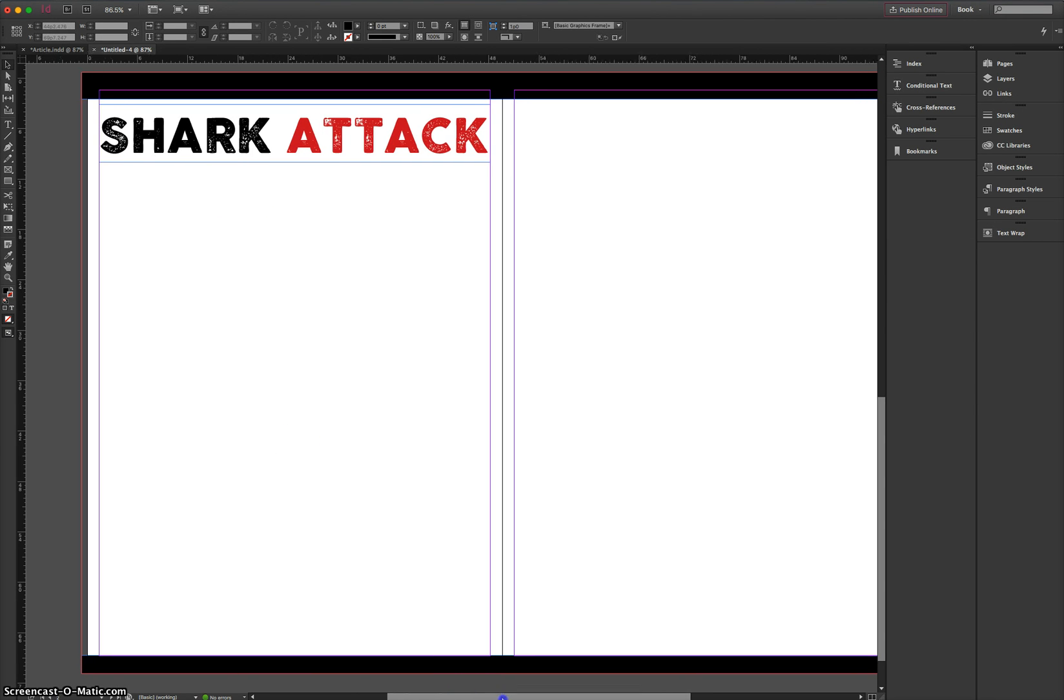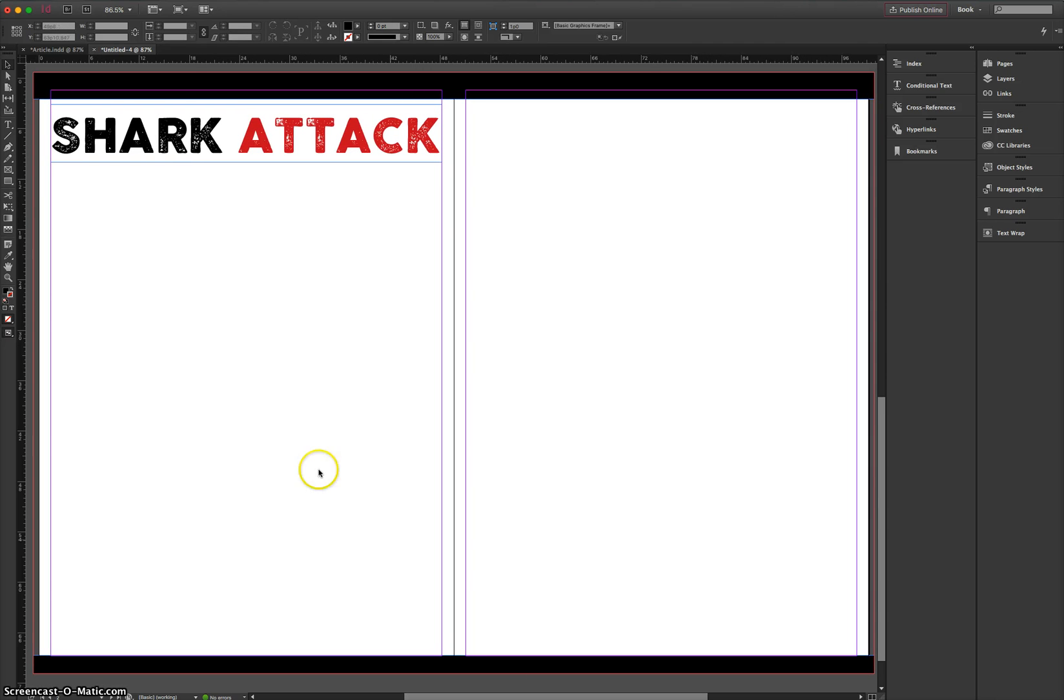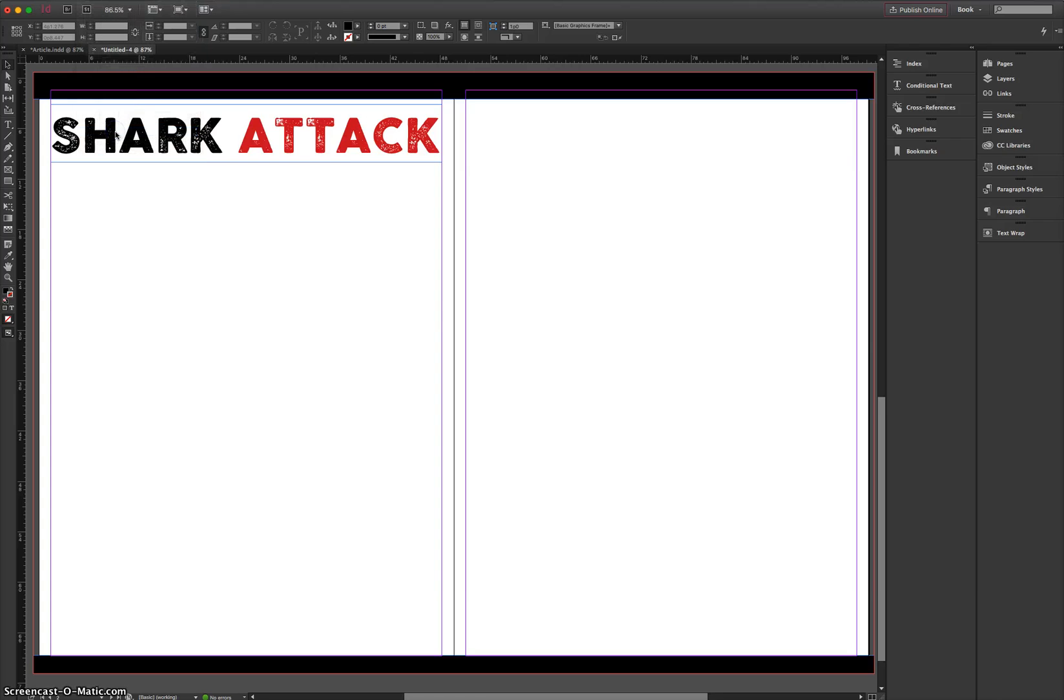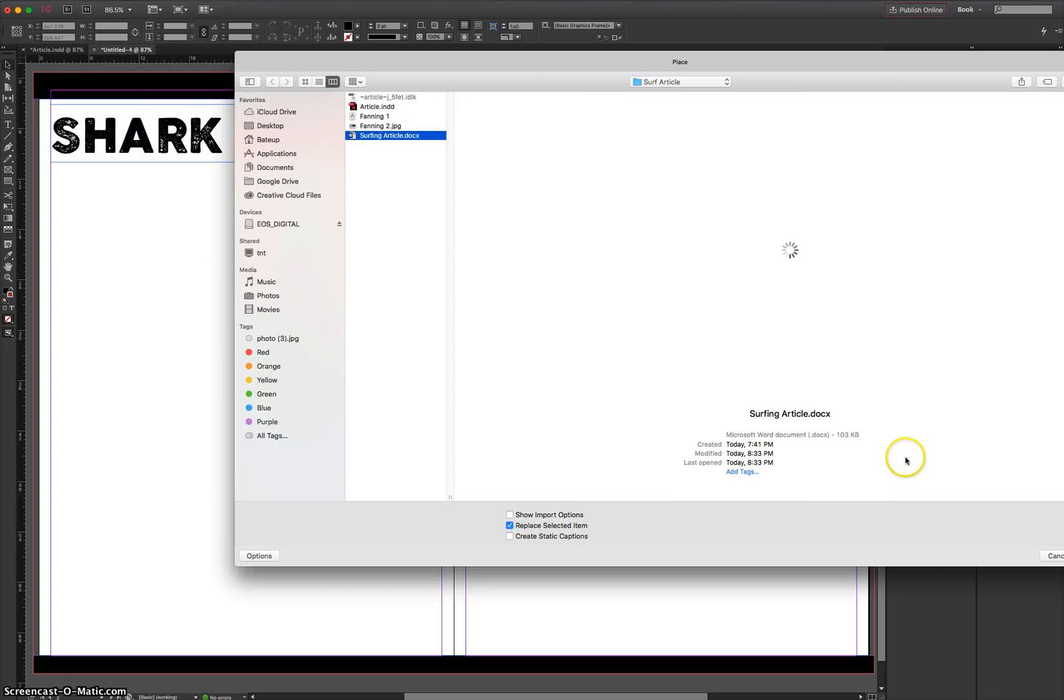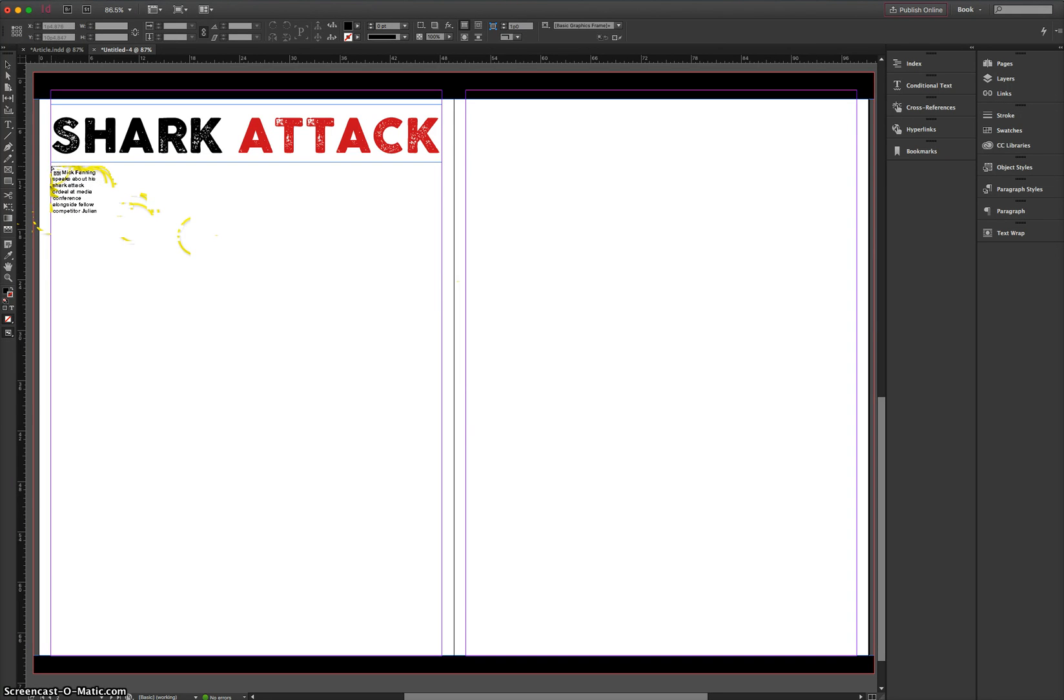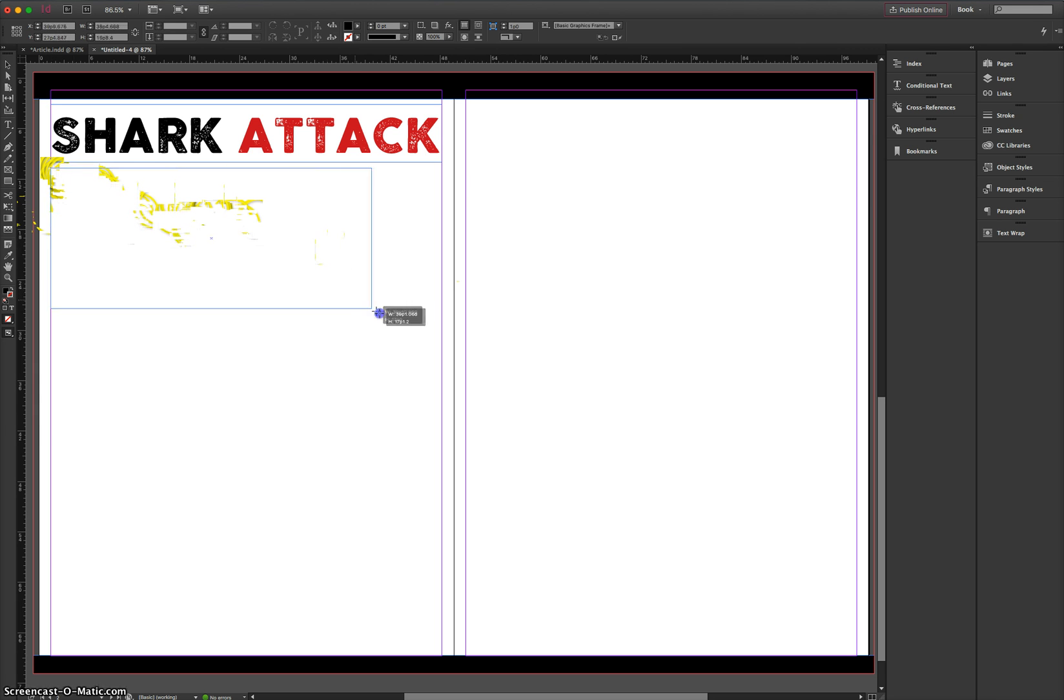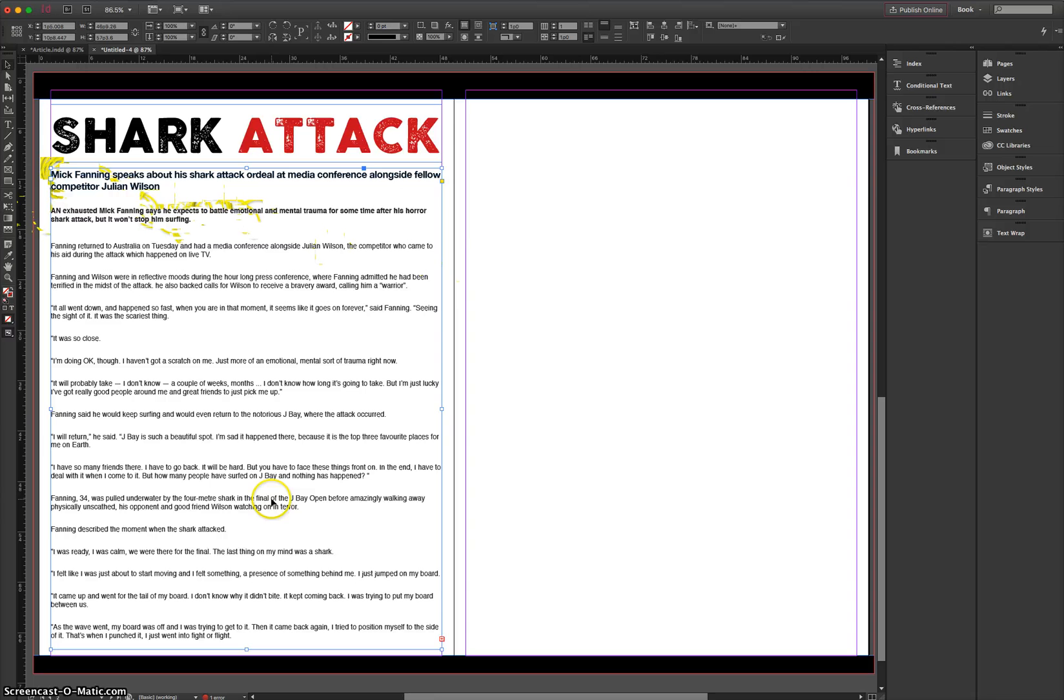Now the next thing I want to do is bring in the text for my article. And the way I'm going to do that is go to File and Place. I've already written my article up in Microsoft Word and it's saved as surfing article. So I'm just going to click on Open. InDesign's going to read that document and realize that it is full of text. And what you can do as you move your mouse around, you'll notice that it's got some writing following your mouse. That means it's ready to be placed on the page. So I'm going to click and drag from one pink margin on the left side over to the right margin.